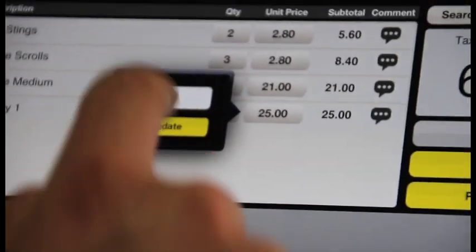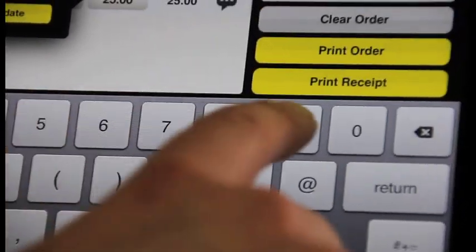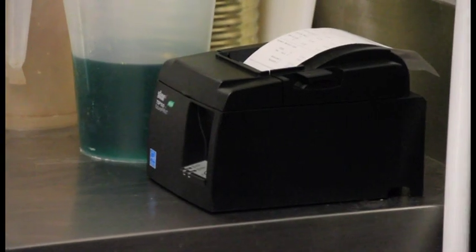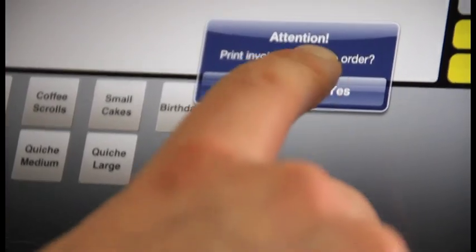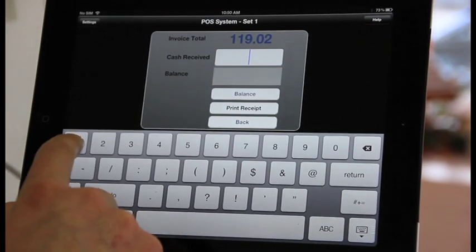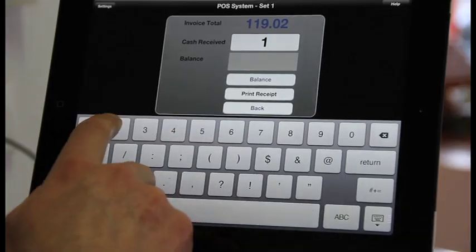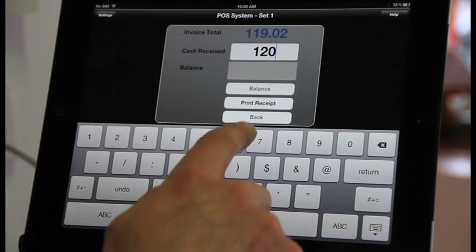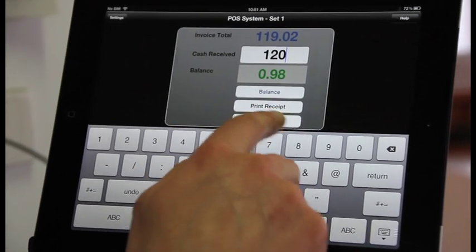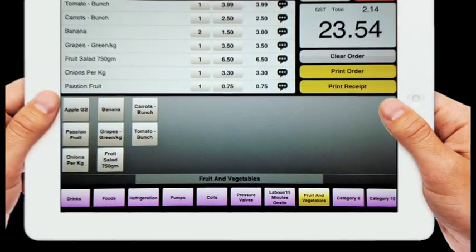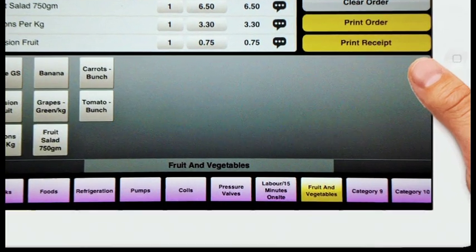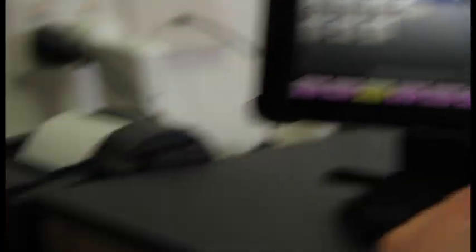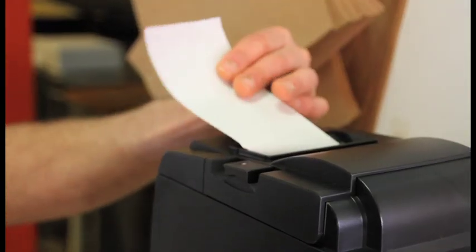PosiSales allows the user to take an order, invoice the product, email the order or the invoice to the client, send the invoice to a 40 column receipt printer either in the kitchen or the warehouse or even the reception counter. The receipt for the stock items ordered or sold from the PosiSales database prints out instantly. If it's a cash sale, PosiSales triggers the cash drawer when the transaction is completed.